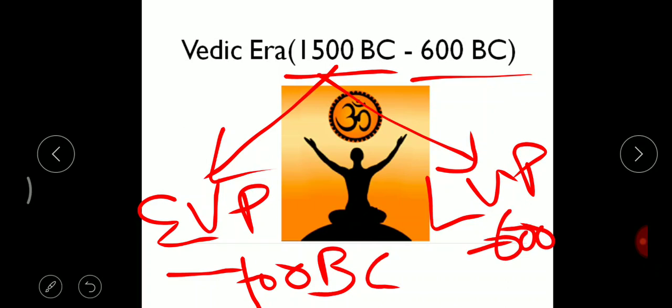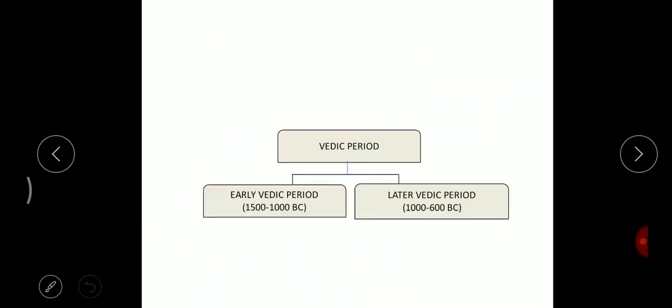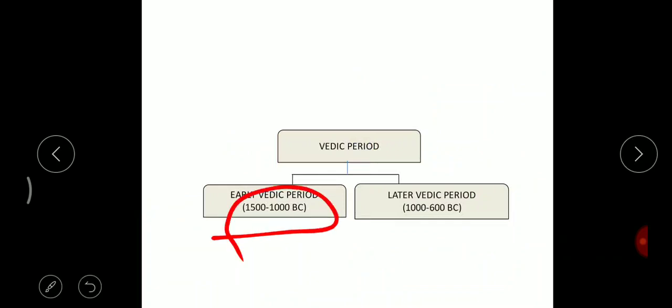This is a very important period of Indian history. The early Vedic period and later Vedic period together span from 1500 BC to 1000 BC. In BC, that is before Christ, the years count down.